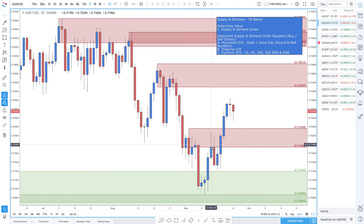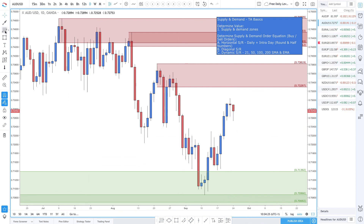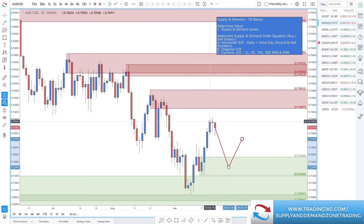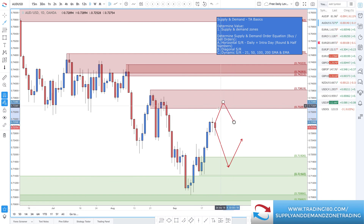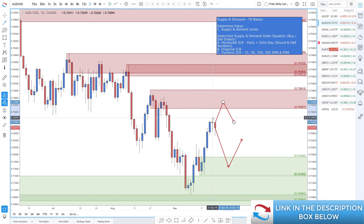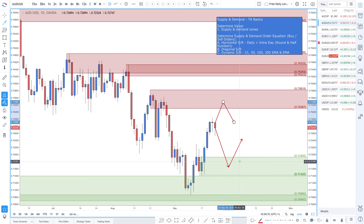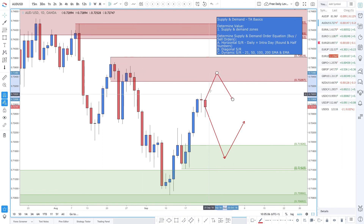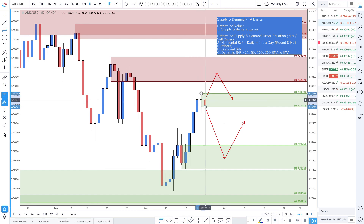Aussie Dollar — the week before last we had this bearish candle, positive for the US Dollar, but prices have come back up and broken through. This now becomes a demand zone. If you are looking to be a buyer of the Australian Dollar, you'd be waiting for prices to come back down and look for a long. If you're looking for a short trade, we always look for price to come back into a supply zone before looking to get short — I'm not trying to pick the top of the market. I'll be waiting for prices to come back up into this zone before looking to get short.